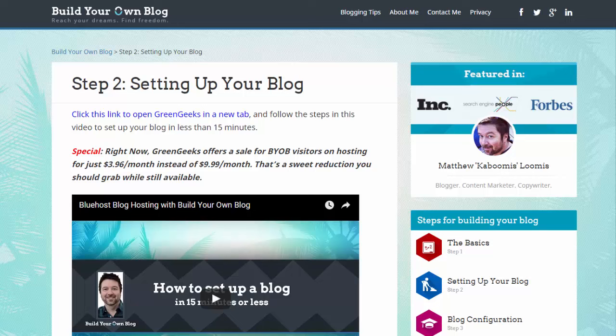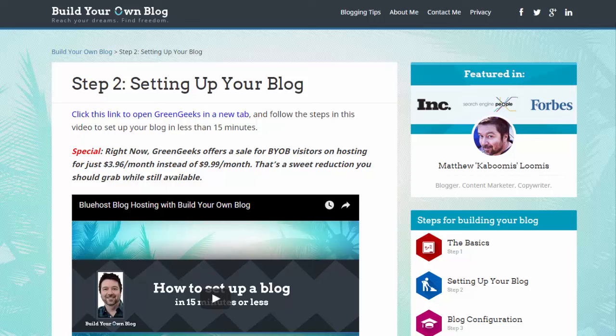Before we wrap this up I want to remind you that you have a full 30 days to think about your new blog, how you like it, and consider whether you want to keep it or not. In this first month you can cancel and get a full refund so if you're feeling a little scared about this new endeavor that's pretty normal. I felt the same way when I started.